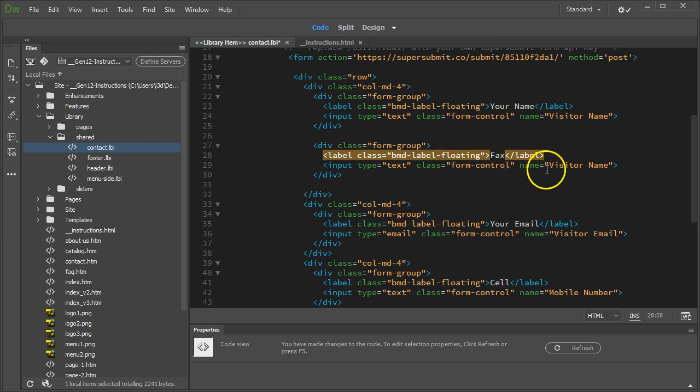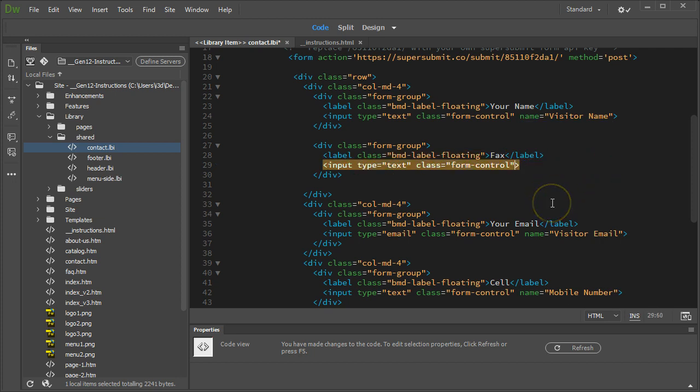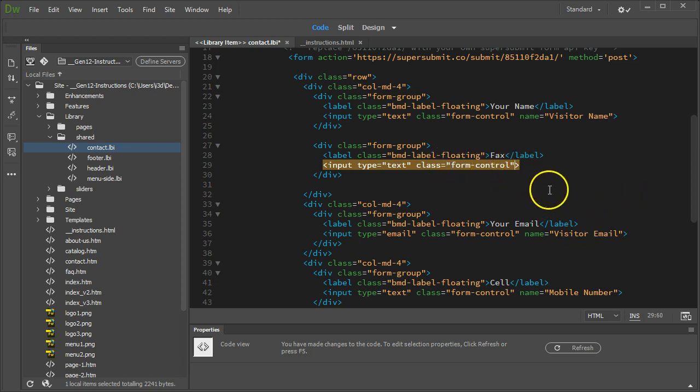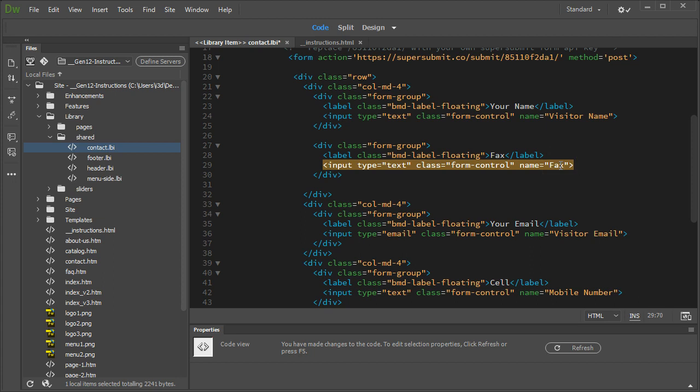And under the name, now there may or may not be a name field. You can add your own. If there isn't a name field, just go put your cursor after the closing quote for form control, and between the closing bracket, hit the space bar, type in name, so it pops up like that, and then fax is pretty accurate, so that's a good description. And this name is what you'll see in your email when you receive it.